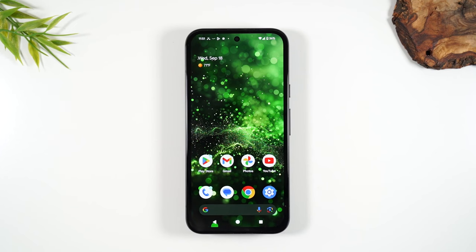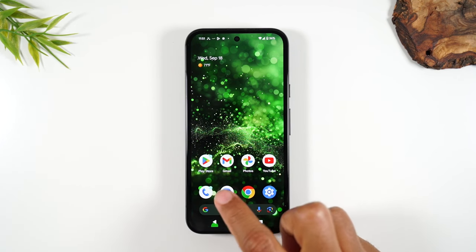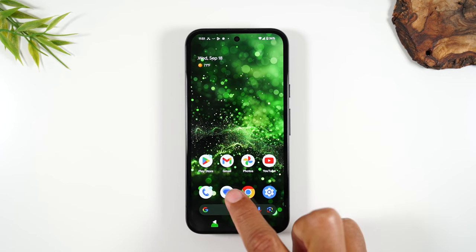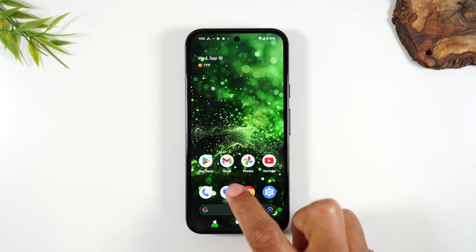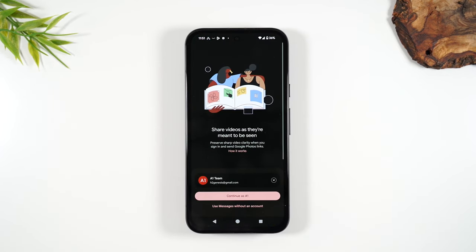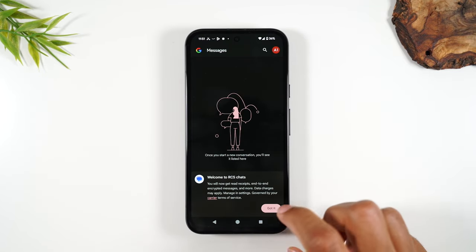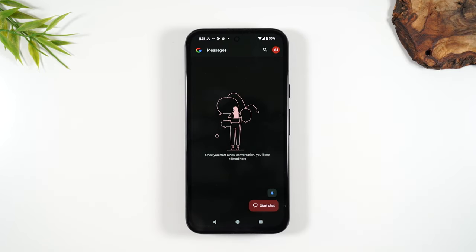How to send and receive text messages. Right next to the phone is your text messaging app, Google Messages. This app will allow you to send text messages and receive text messages. Let's start with simply how to send a message.